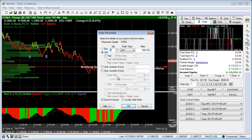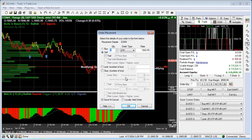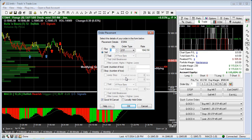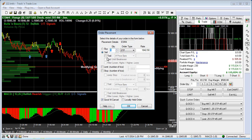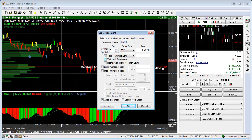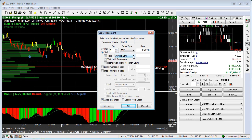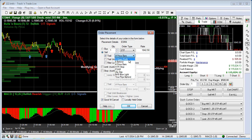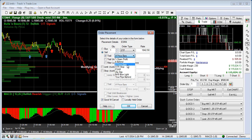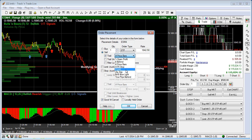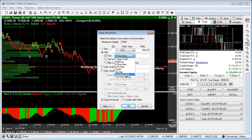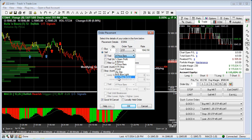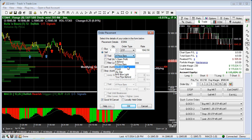Stop orders are very valuable in the fact that they have the ability to have multiple capabilities attached to them. One of those capabilities is the ability to automatically trail. Track and Trade can automatically trail behind the market by a number of different features: percent, open profit, dollars behind, a number of price bars, and we have a number of automatically mathematically calculated trailing stop formulas. We can also trail behind by a number of ticks or pips behind the market.